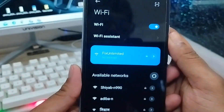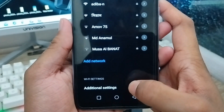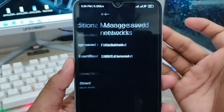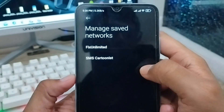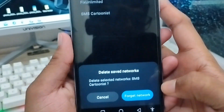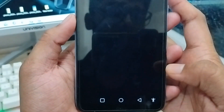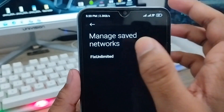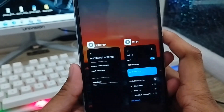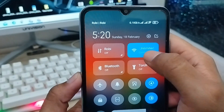Next, scroll down to Additional Settings and click on it. Find the option called Manage Saved Networks. You need to delete or forget any externally connected or saved networks. Tap the Forget Network option and select it.